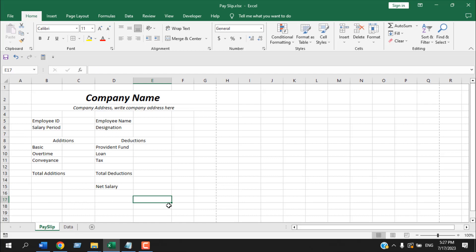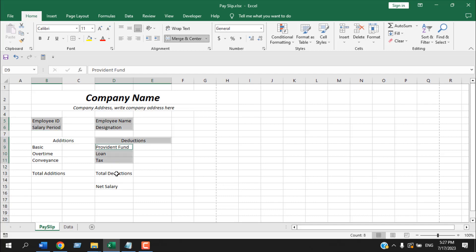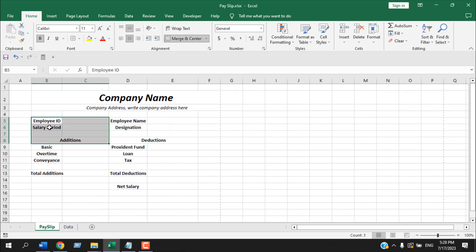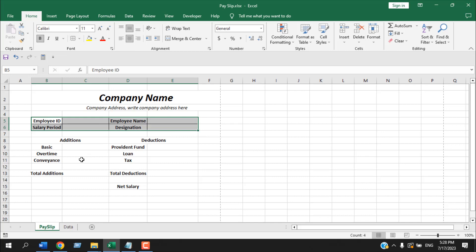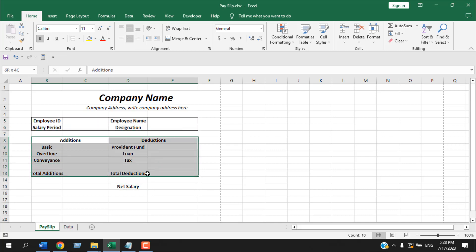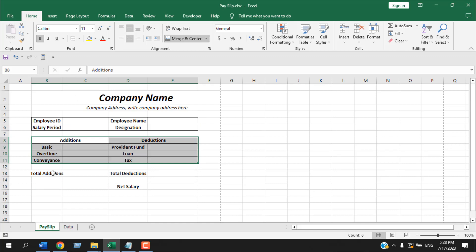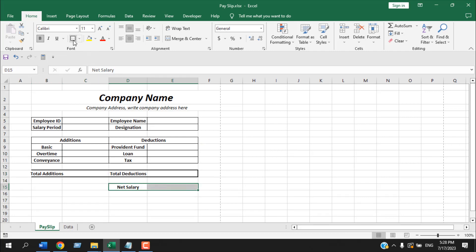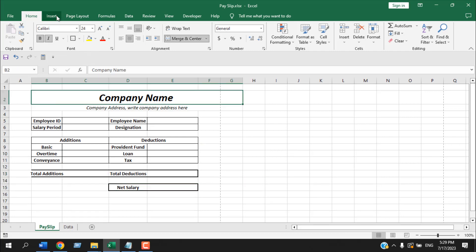We are going to write net salary here. So we have this as our payslip — now let's design it a bit. I'm going to select all these, bold them, and center them. Then I'm going to select these cells and add total borders, and add a thick border here as well.